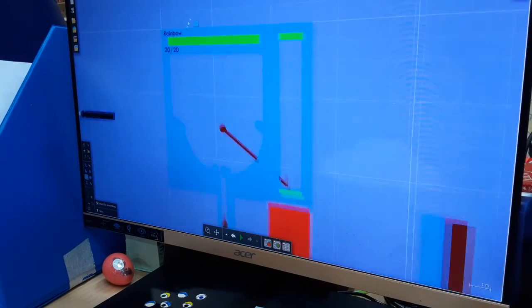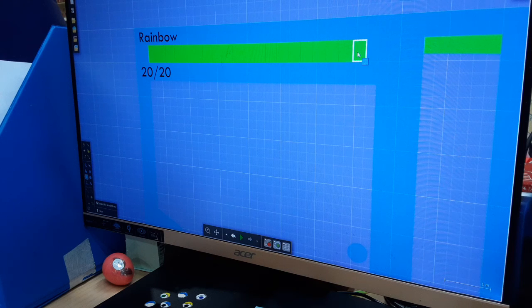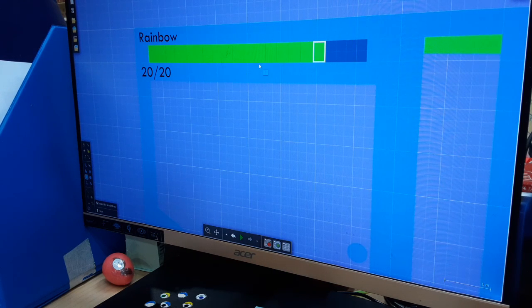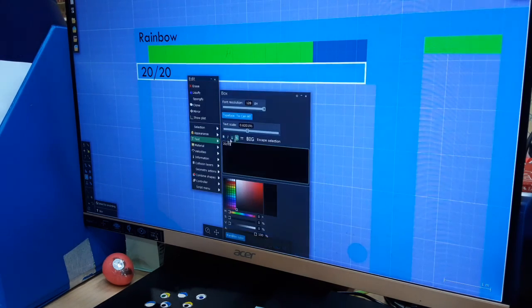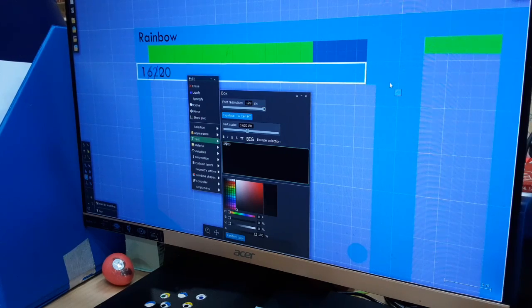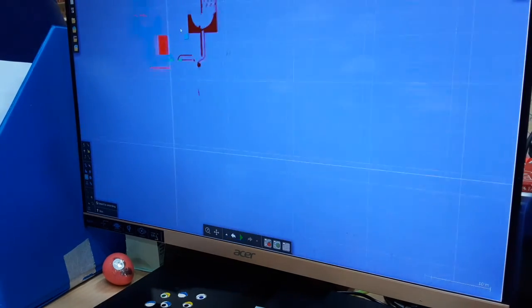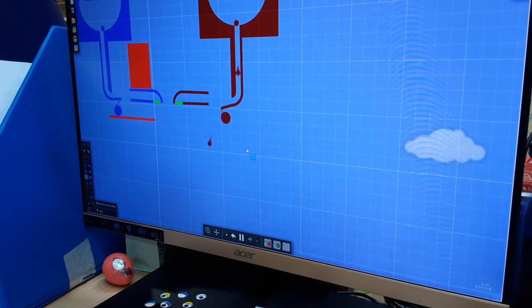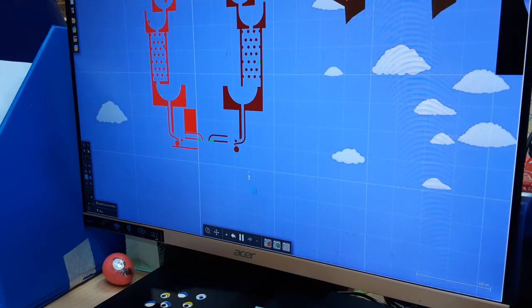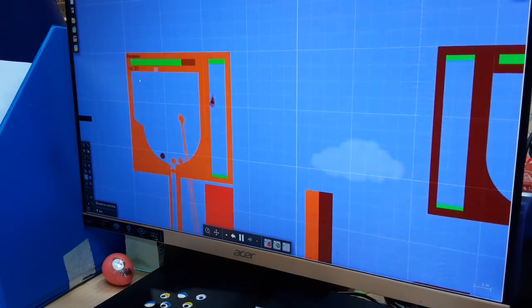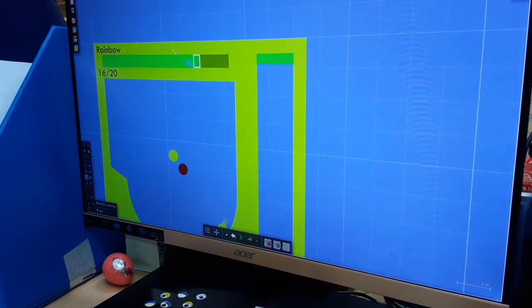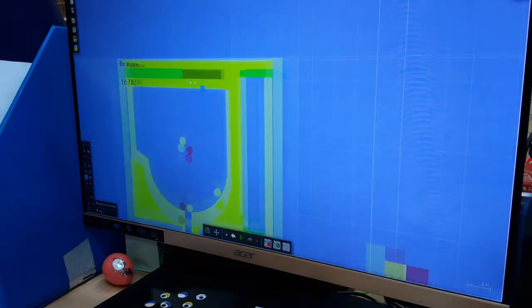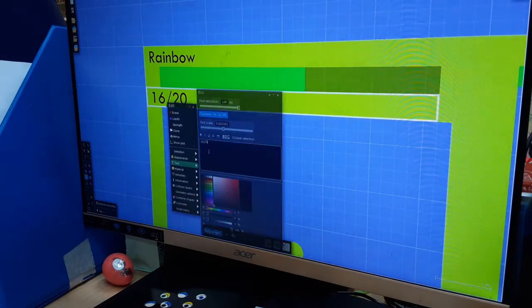Rainbow's down 16 health already. This is going to be a very short match this way. Oh, here comes another Maroon marble. One, two, three, four. Down to 12 health now.